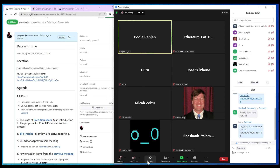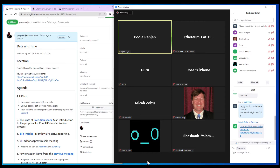Welcome to EIPIP meeting 48. I've shared the agenda in chat. The first item listed is the EIP bot. There has been a lot of work going on the EIP bot side. In the last meeting, we discussed documenting the workings of different bots, and I've also added items picked from the Discord discussions. Let's start with any updates on the working of the different bots. Shashank, would you like to take this one?